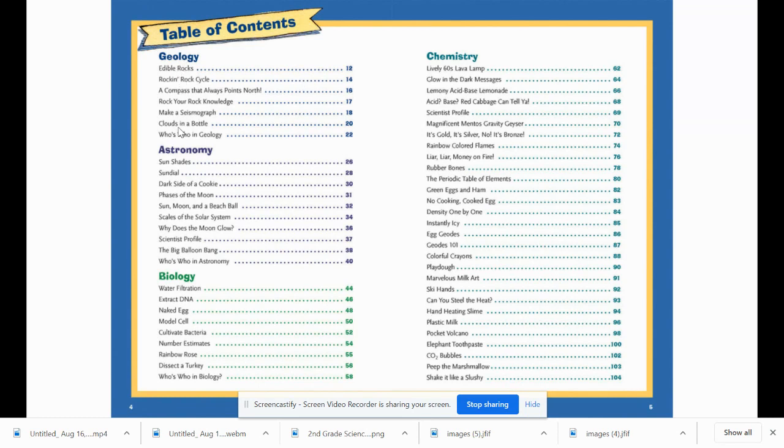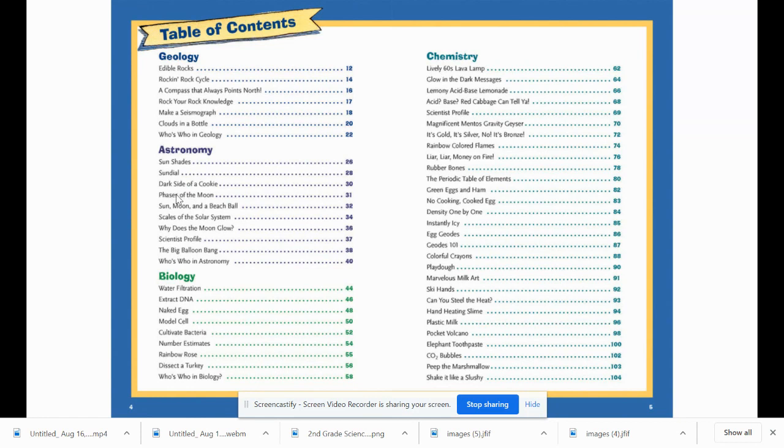If you were looking for something specific like phases of the moon, it would be located here, and you could find it on page 31.